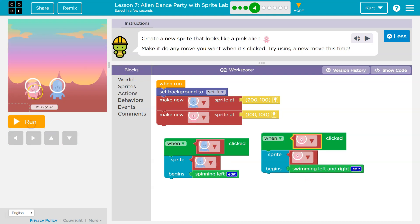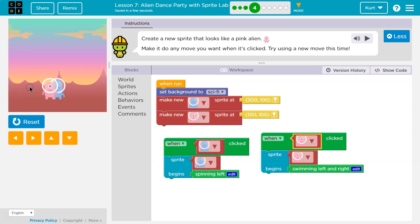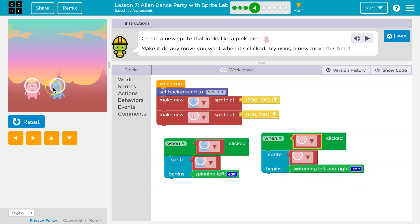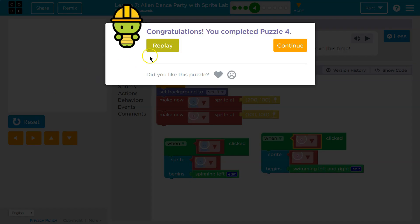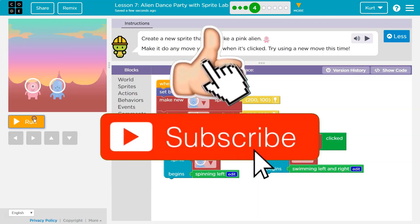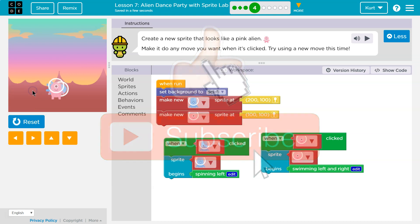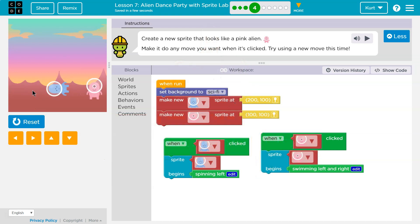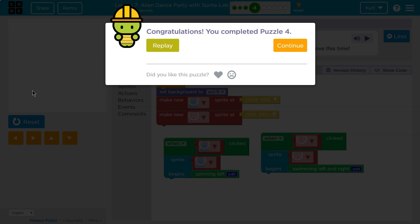And now it will only run — it will only start swimming when you click it. They move independently, which is what you want. Boom. Perfect. It's a bit tricky. Let's keep going.